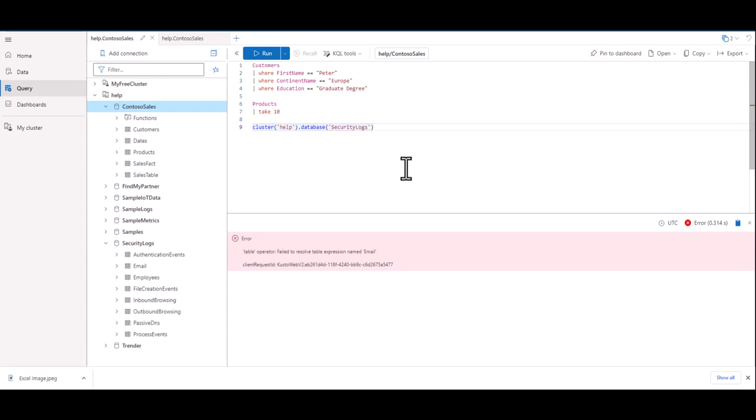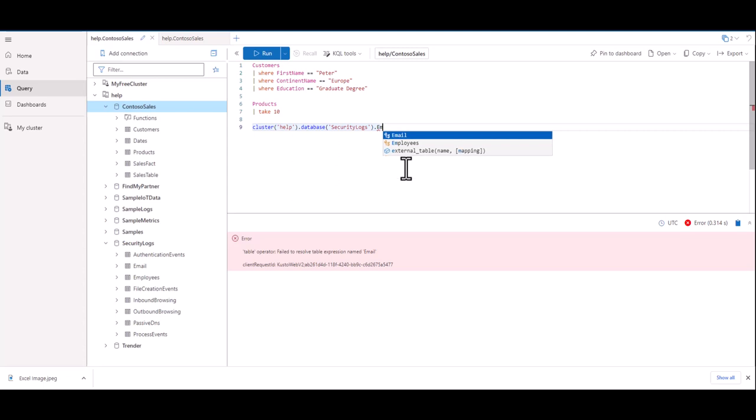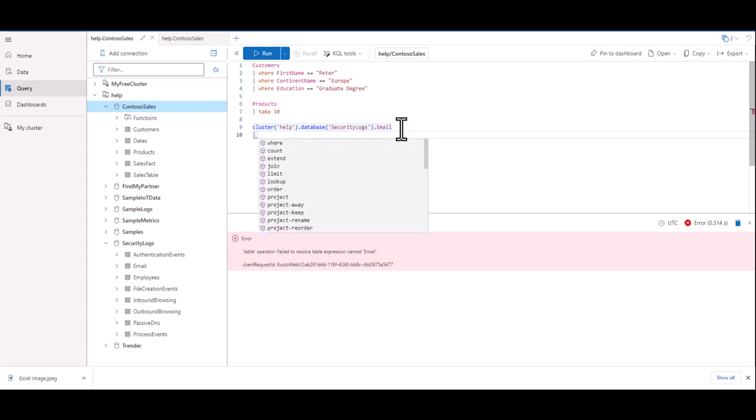Lastly, let's place another period and type in the table we want. IntelliSense helps us out there too. We've now captured the full hierarchy in the first line of our new query. On the second line, let's use the pipe character and take 10 records.